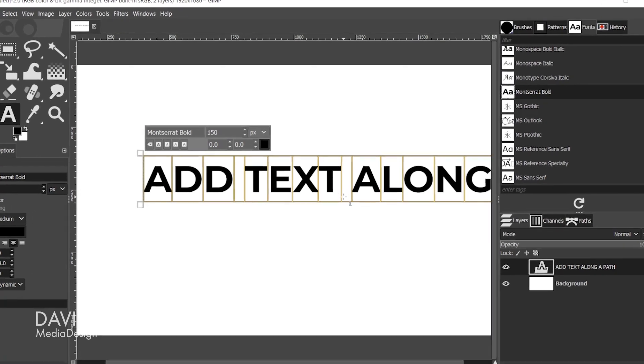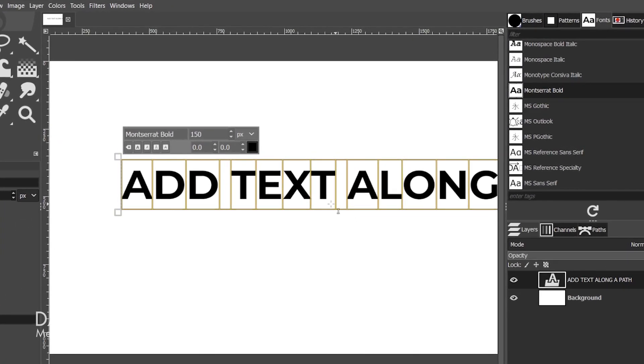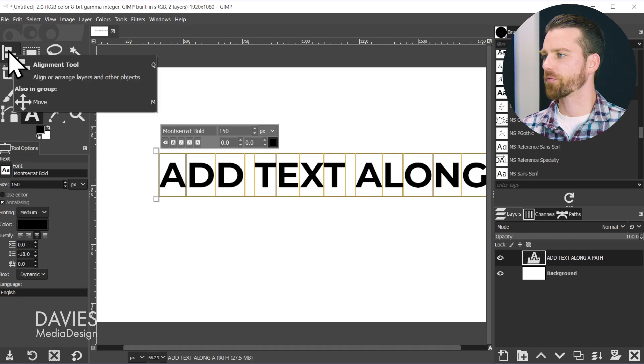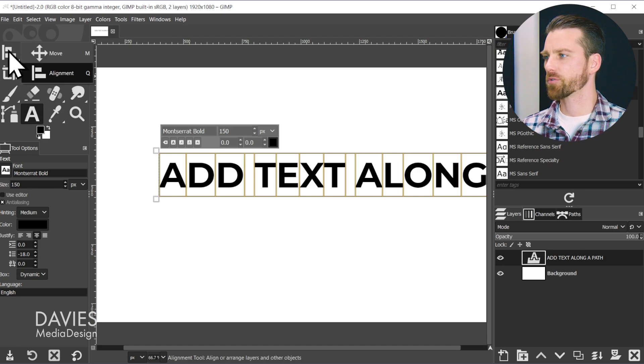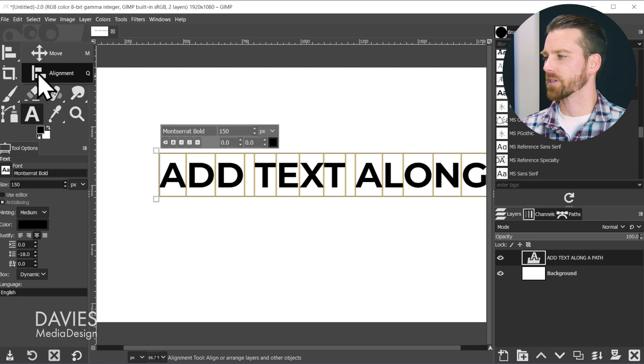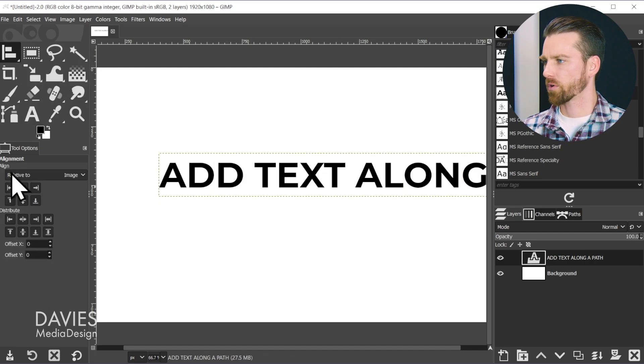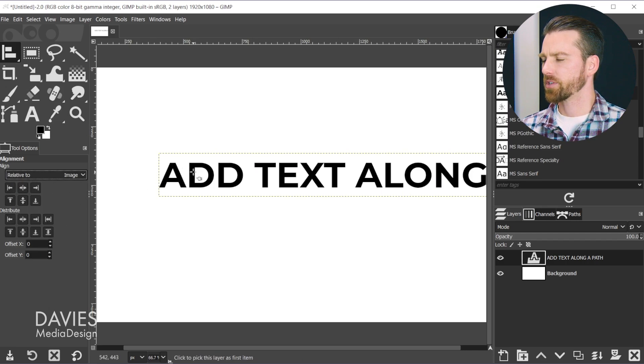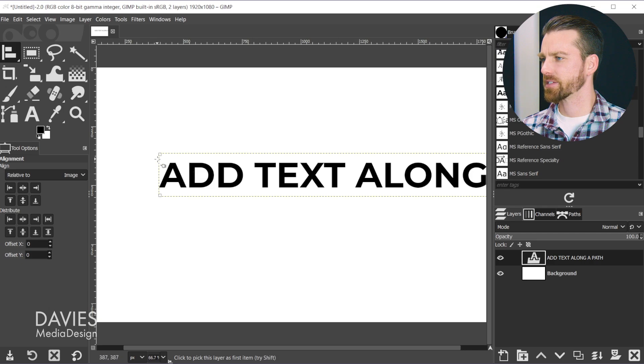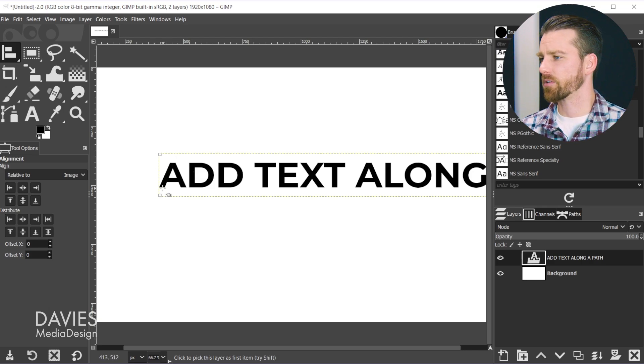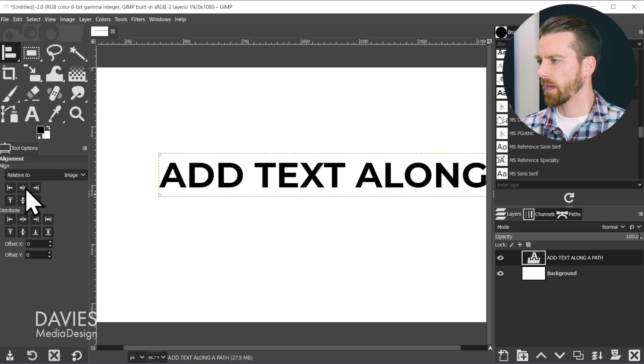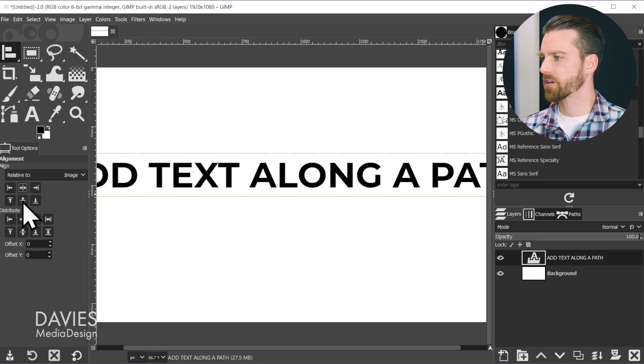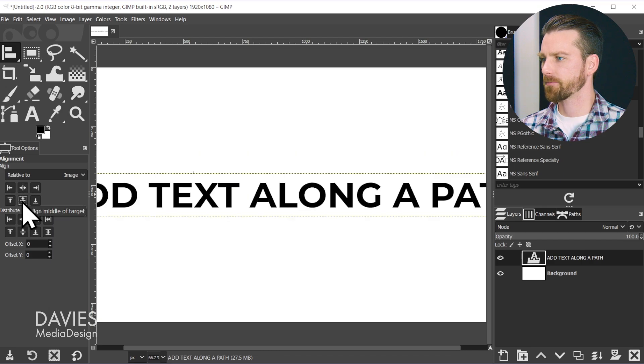Next I'm going to align the text to the canvas. Grab the alignment tool from the first tool group by clicking and holding that tool group and choosing alignment. You can also use the Q shortcut key. Set this to align relative to Image. Click on the text box - you can tell it's selected because it has the little squares in the corners. Now choose Align Center of Target and then Align Middle of Target.